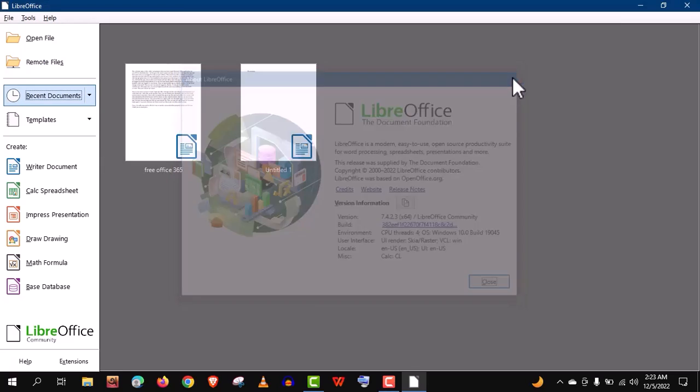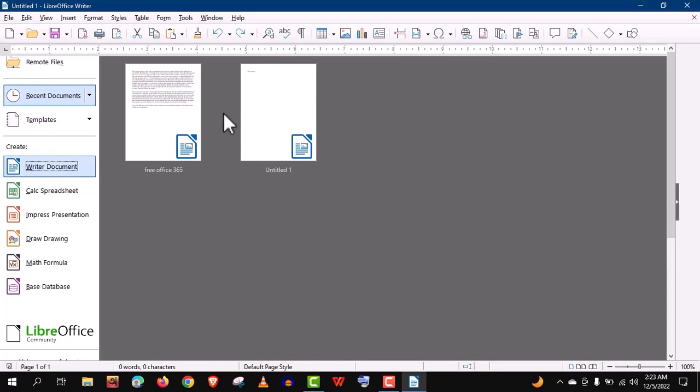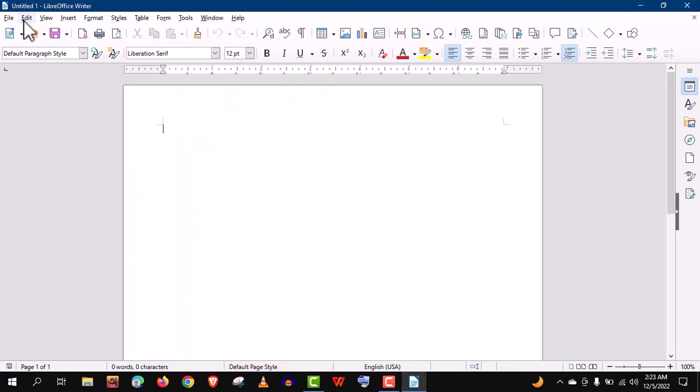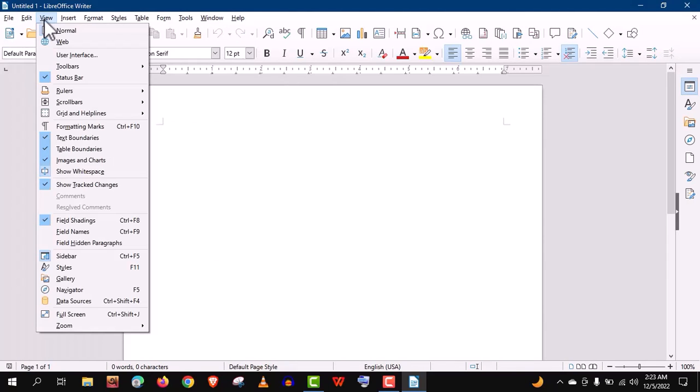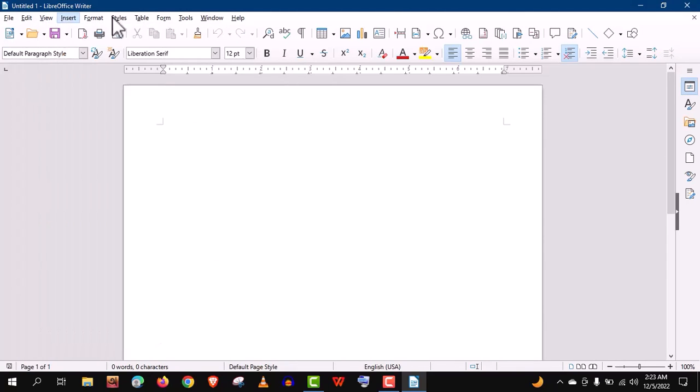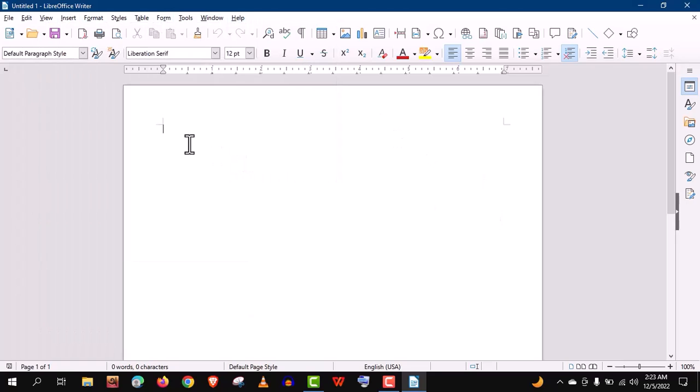Now let's open a blank document. You can see the tabs: File, Edit, Insert, Format, Style, etc. Almost everything like MS Word.